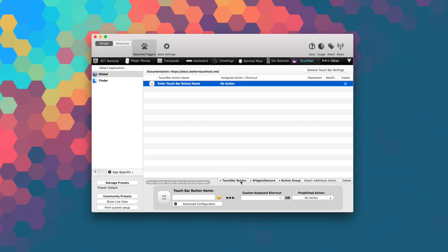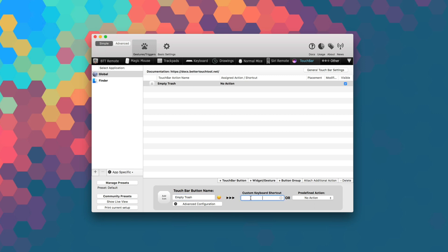Since the app is divided into the sections mentioned earlier, like trackpads, mice, keyboard, and touch bar, it will be a bit easier to figure out how to create the perfect command or gesture for your Mac.